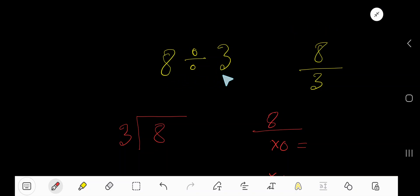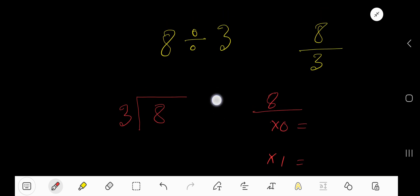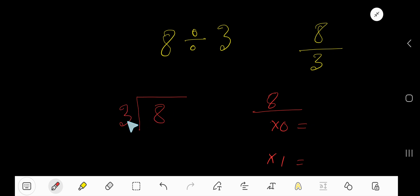8 divided by 3 — that is how to divide 8 by 3. We are using the long division method. 3 goes into 8 how many times? So we need the multiplication table of 3.